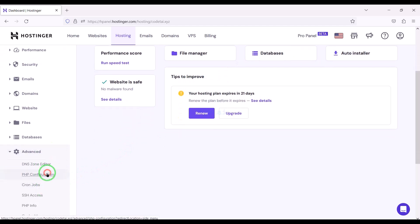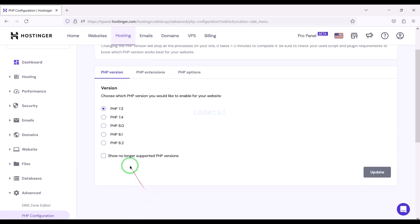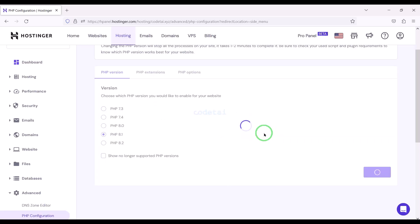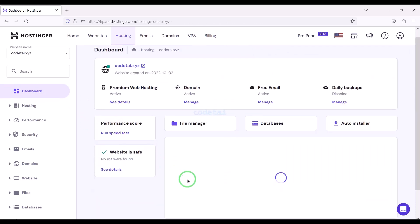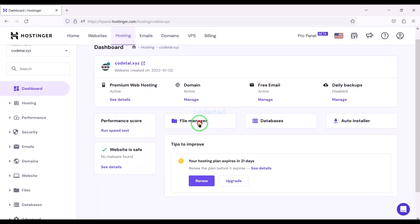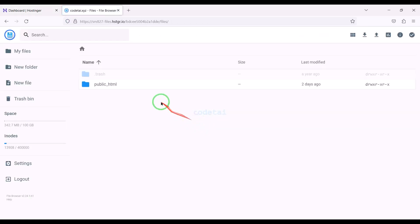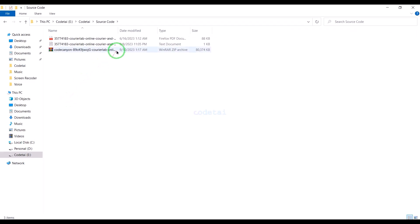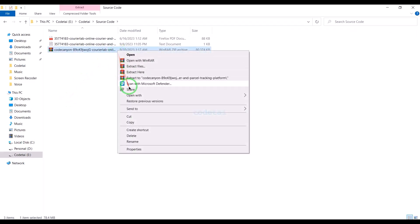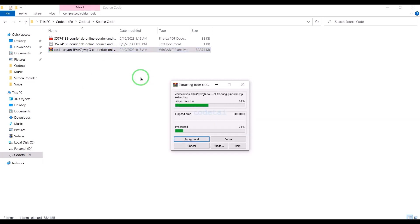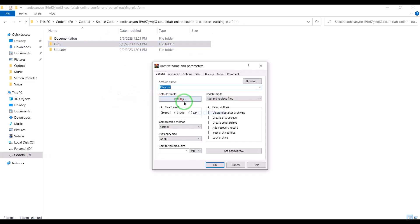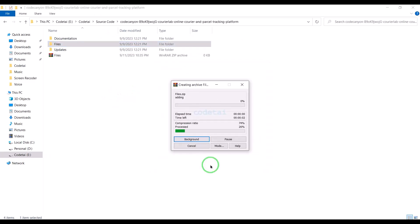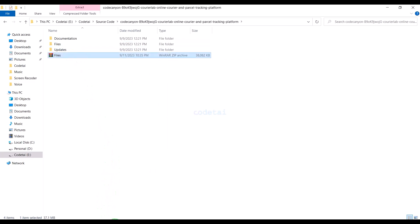Now we will change the PHP version of the hosting panel. We will select PHP 8.1 version as per the source code documentation. Then we will go to the file manager to upload the source code. Now we will go to the public HTML folder, then extract the source code zip file. Now we will convert this folder into a zip file and upload it to the hosting panel.